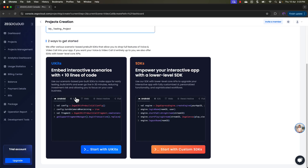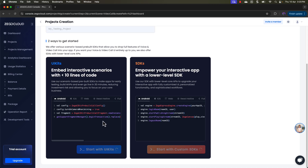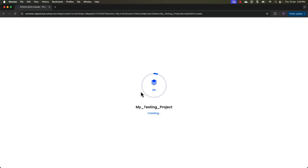There are two different ways to get started: using the UI kits and using the SDKs. I highly recommend you check out their UI kits because these are pre-built, so you can easily integrate with your application without writing a lot of code — just a few lines. I highly recommend going with the UI kits. Select 'Start with UI kits'. You can also explore the custom SDKs. This will take a couple of seconds to initialize your application, so just sit tight and wait.